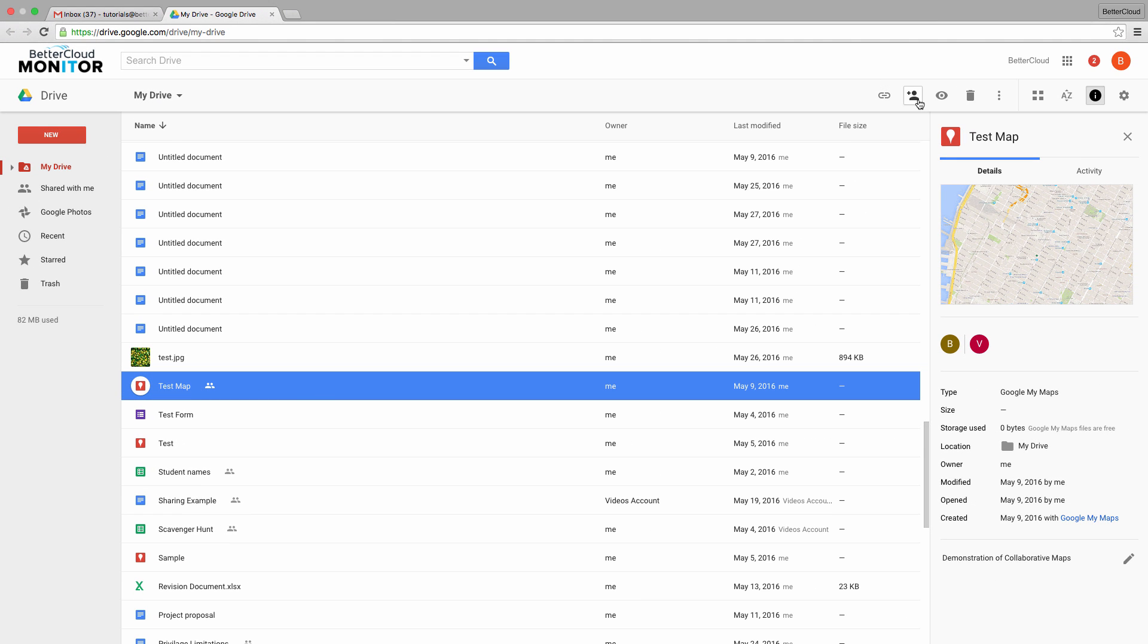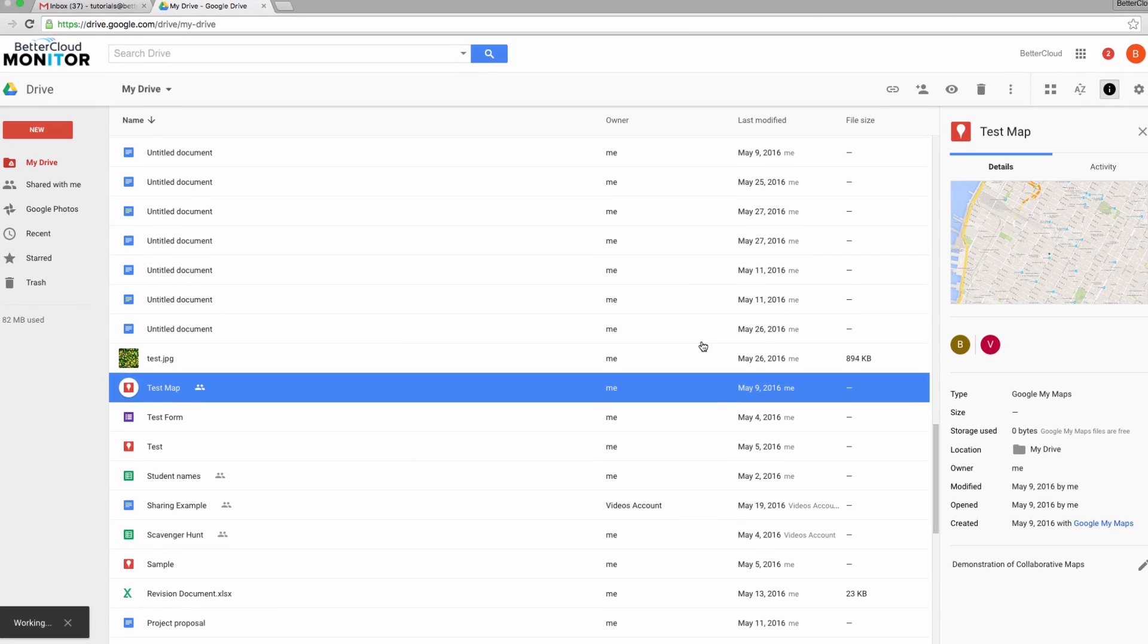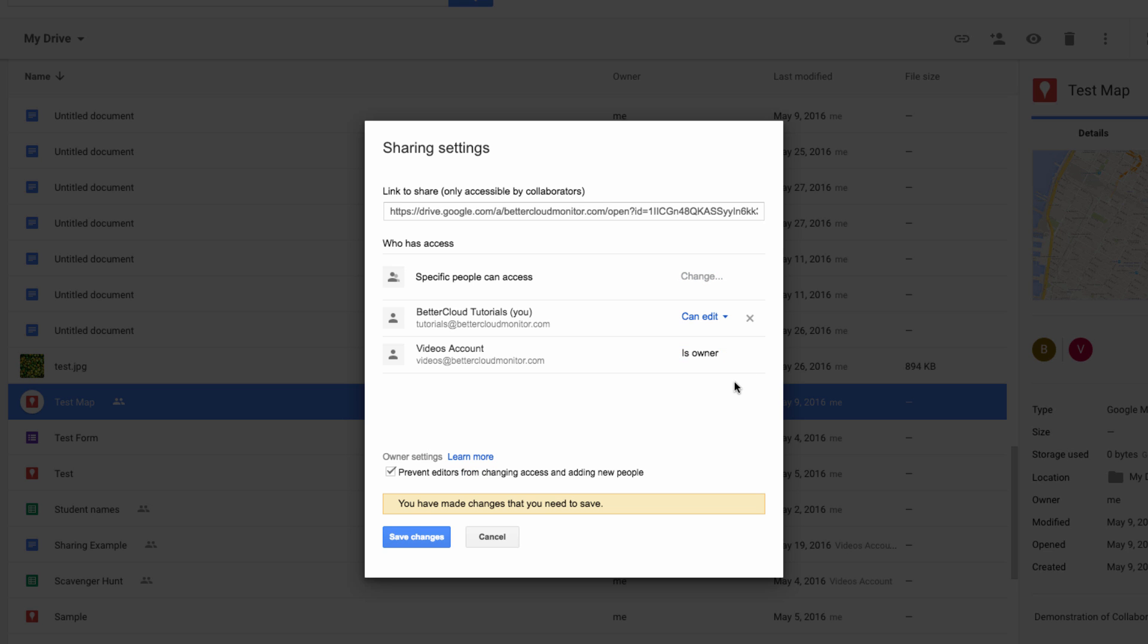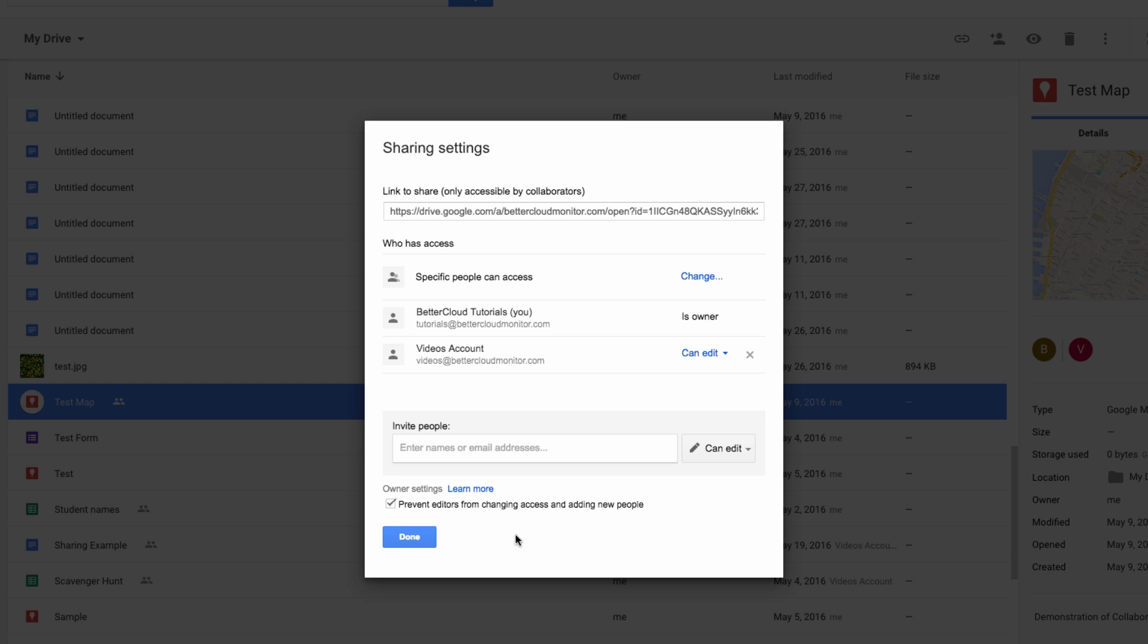click on the share button, then choose advanced, and just go to this drop-down menu next to the name of the person that you want to become the owner of the file. Then you can just change CanEdit to IsOwner, and that person will become the owner of the file. Save your changes, and the person will be the new owner.